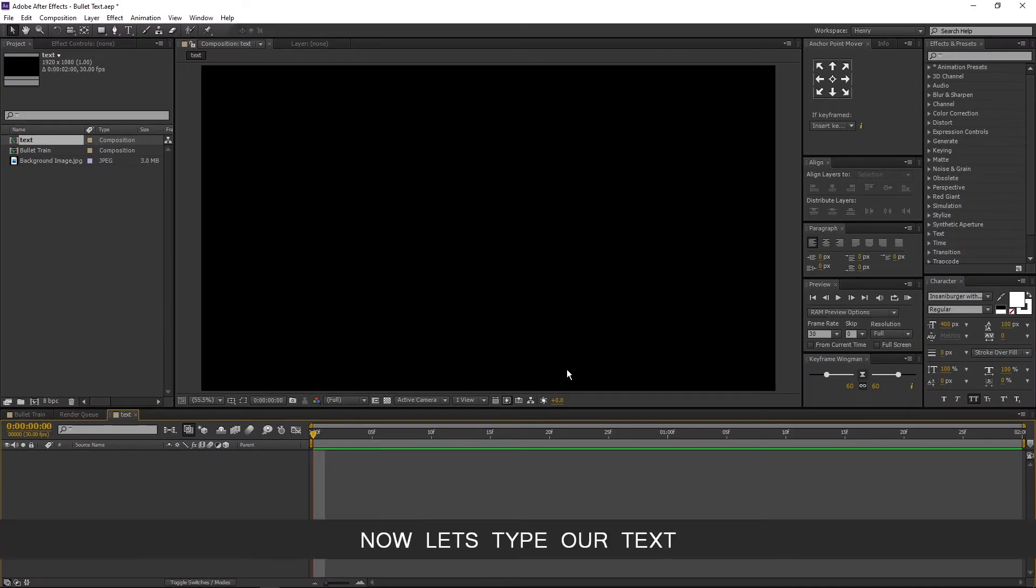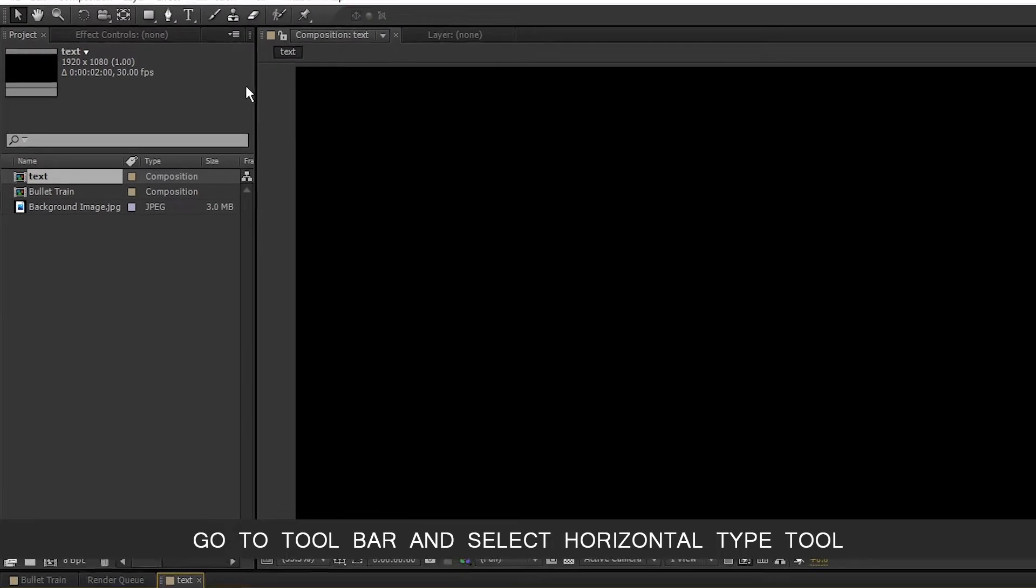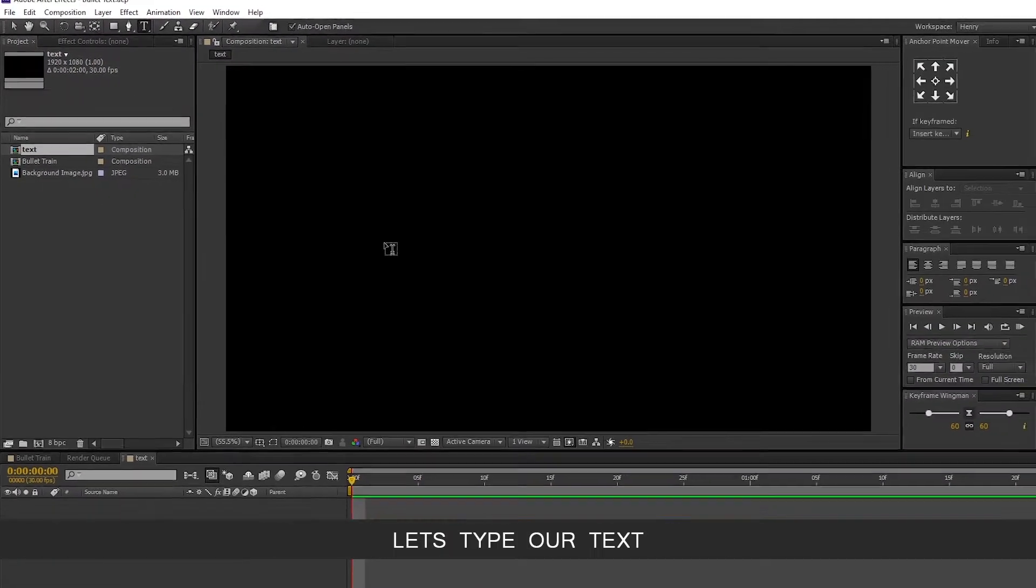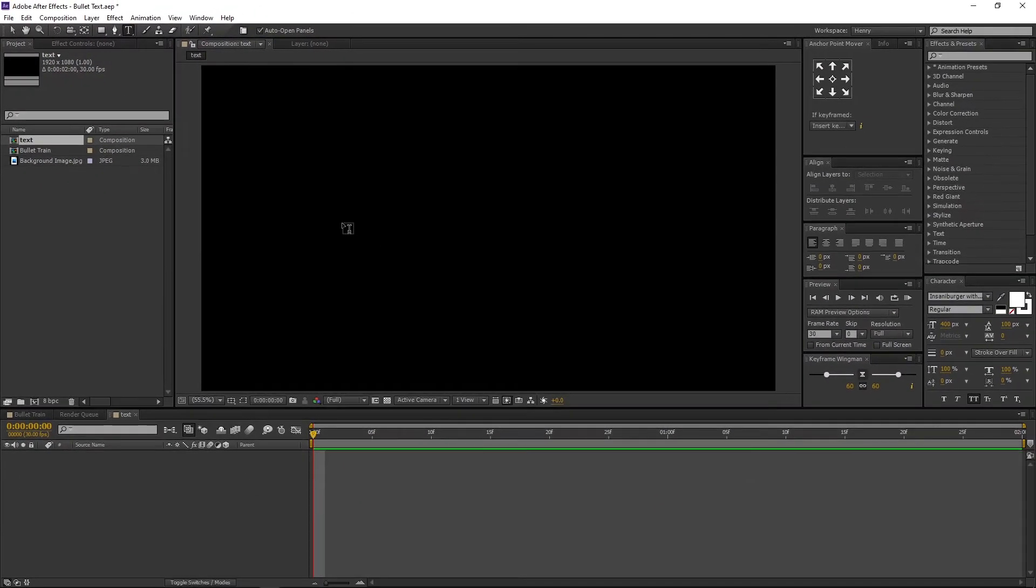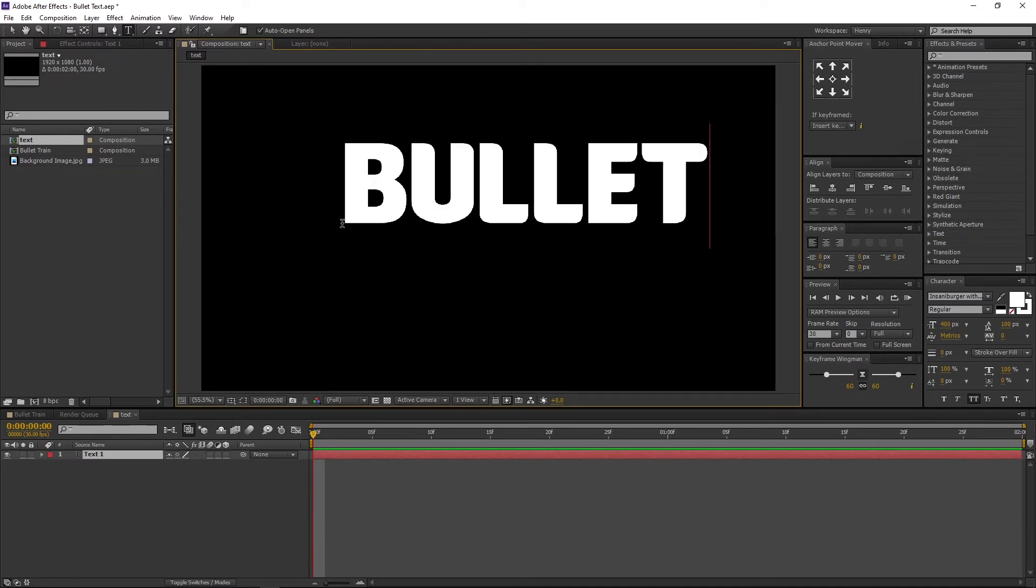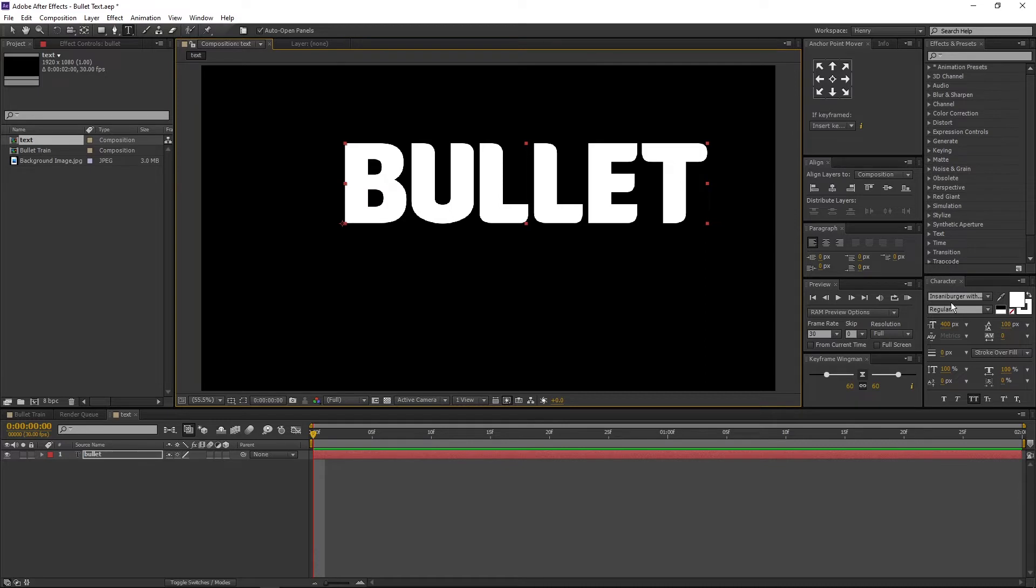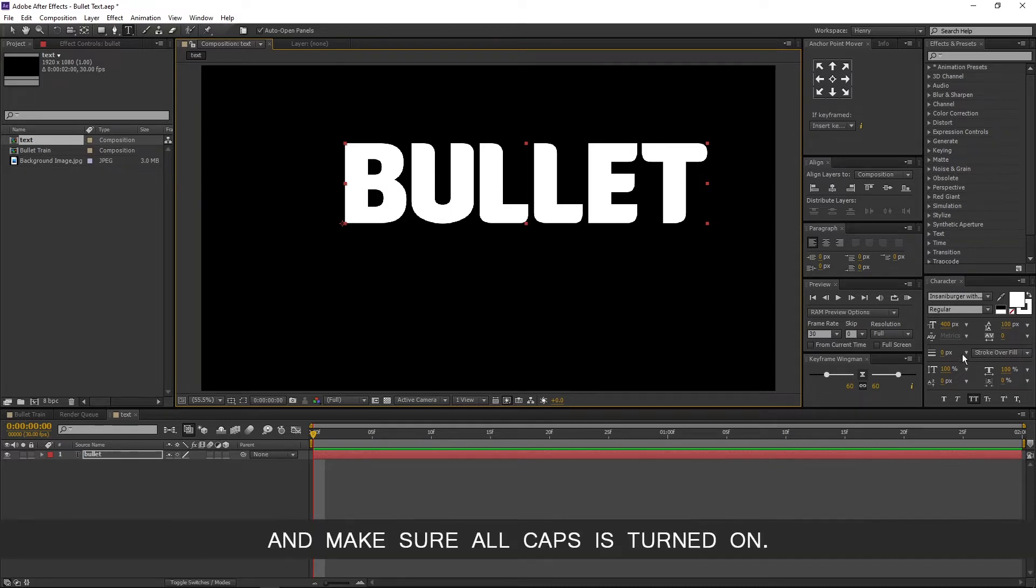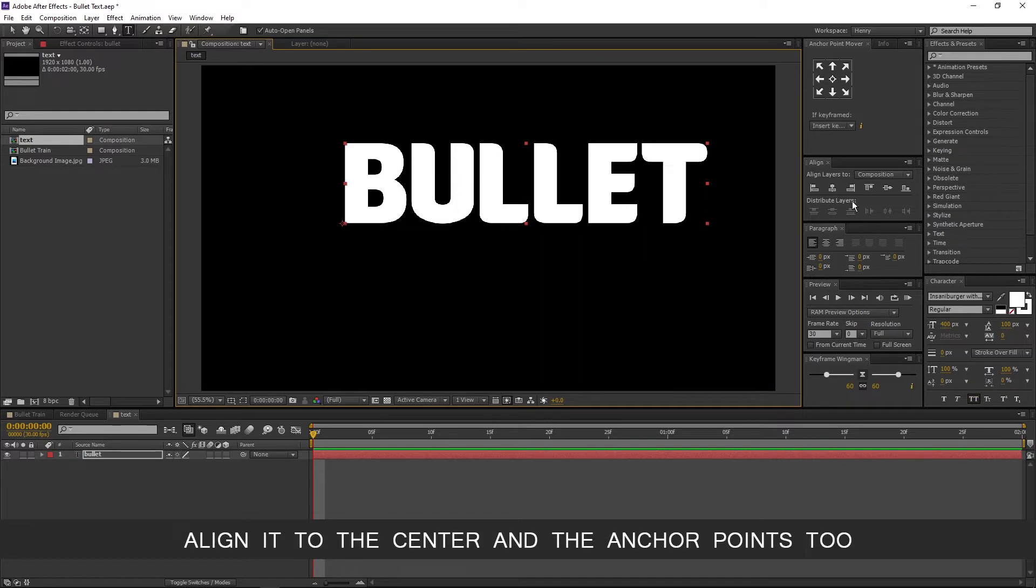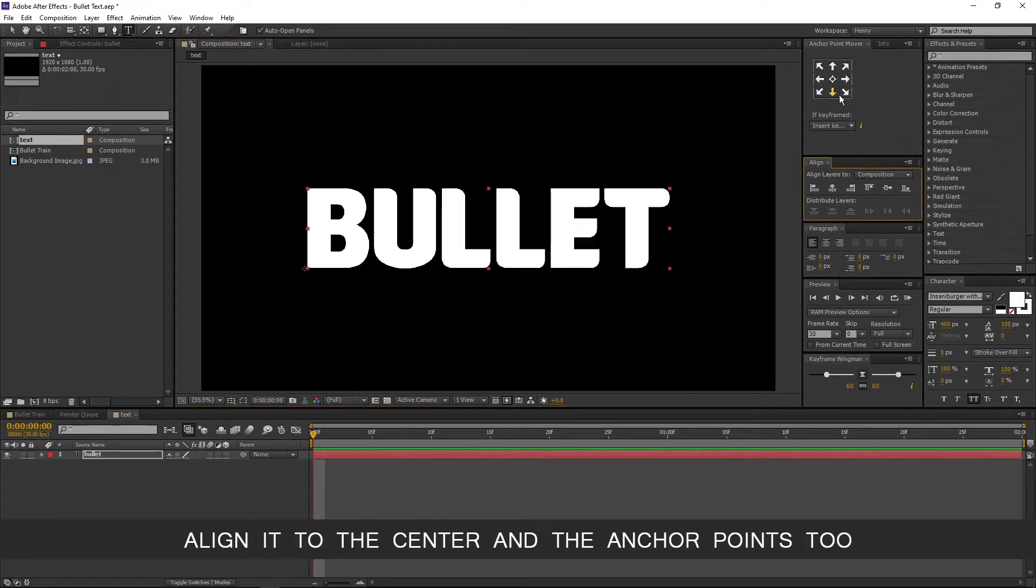Now let's type our text. Go to toolbar and select horizontal type tool. Let's type our text: Bullet. I am using Insanaburger with cheese font. And make sure all caps is turned on. Align it to the center and the anchor points too.